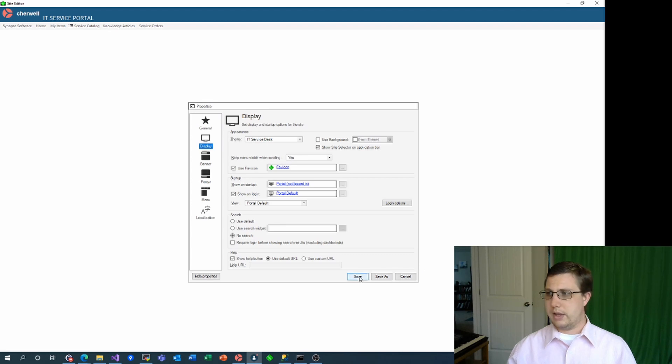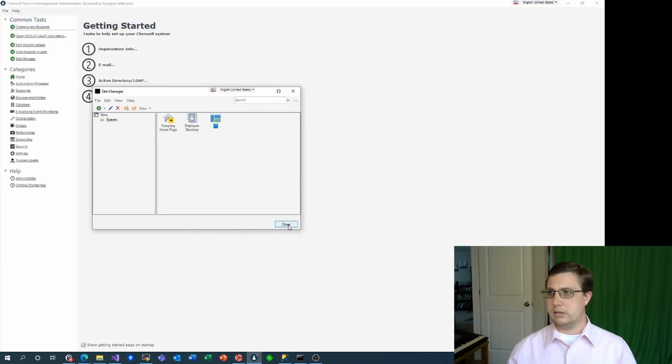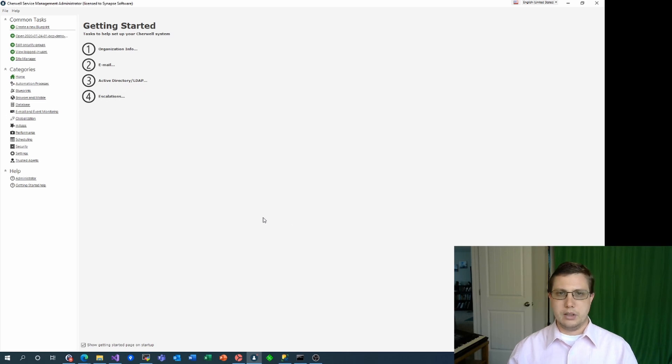With that, we'll save and close the manager. Now, let's see what it looks like in the browser.